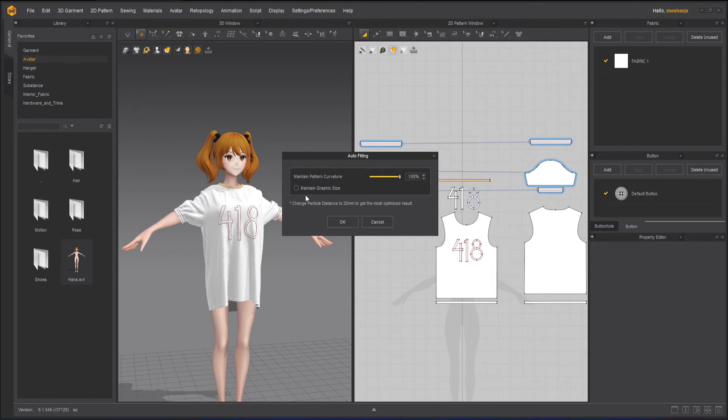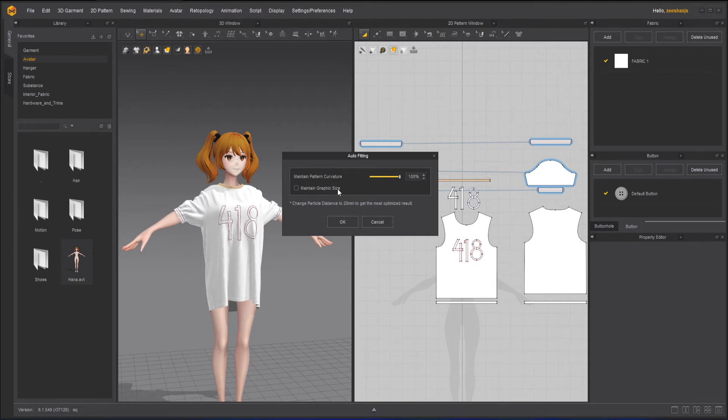Plus, if you have some graphic on your avatar, you can maintain the graphic size as well. But I don't have any graphic, I will keep it as it is, and then I will press okay.